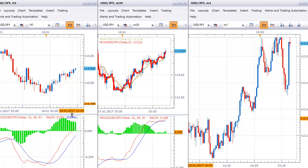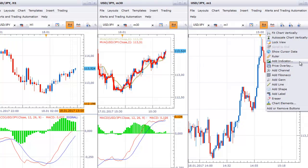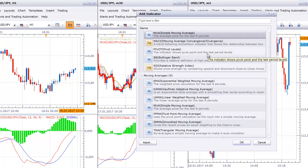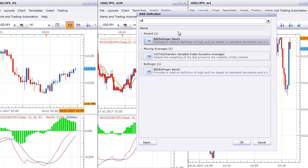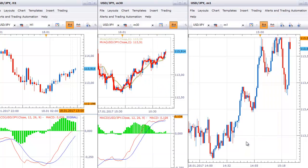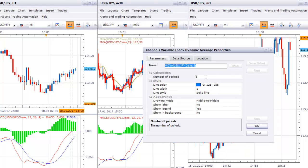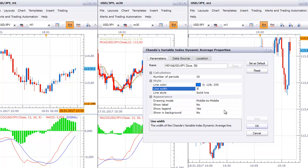On the M1 chart you need to have the VDA indicator. Not all platforms include this indicator, so make sure you have it and that you're not substituting it with another moving average. It is similar to a moving average but the formula is more complicated. Here I'll use a period of 30 — not the standard 9 — and I'll keep the same color but make it a little more solid.